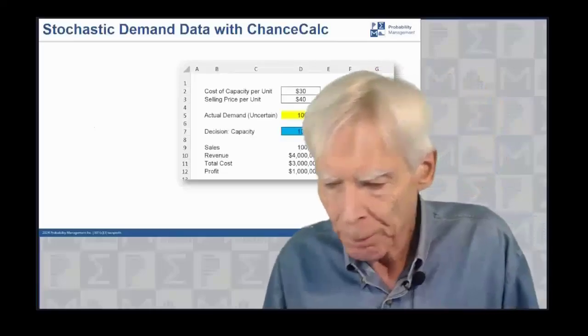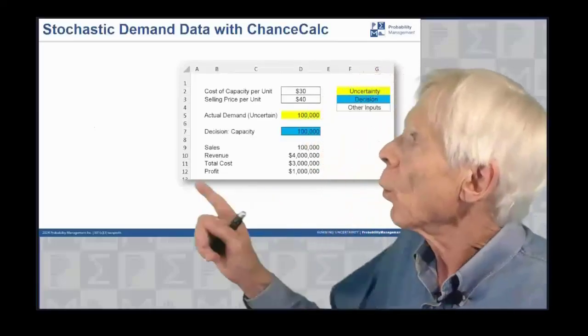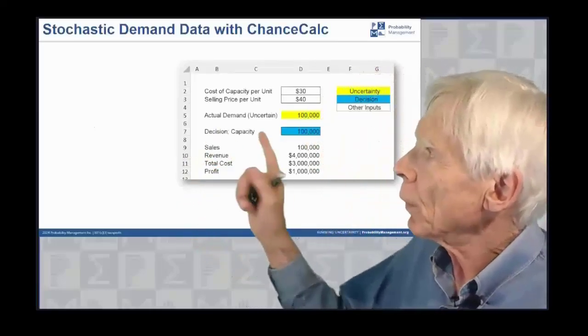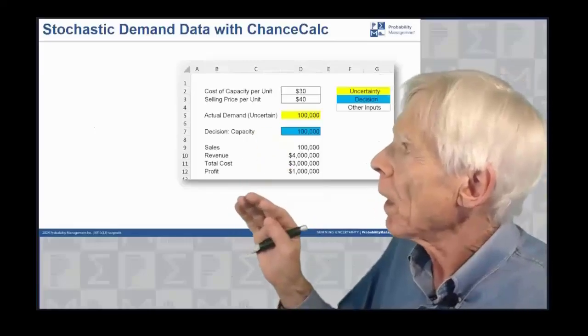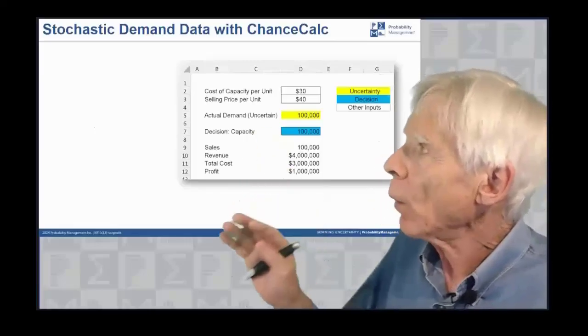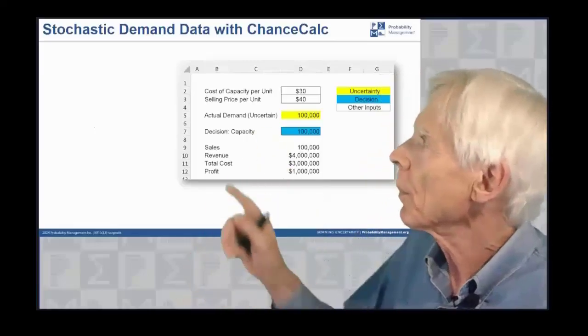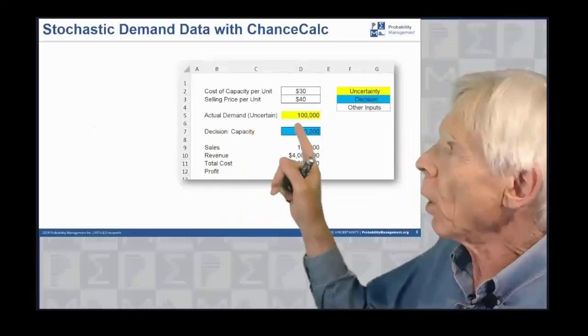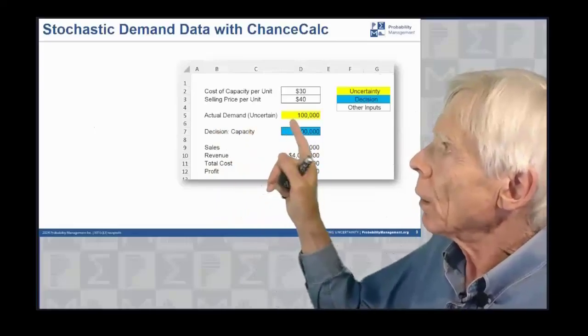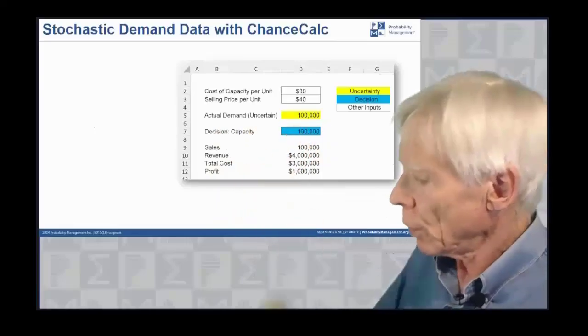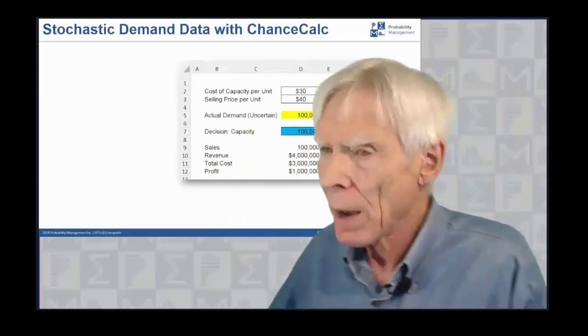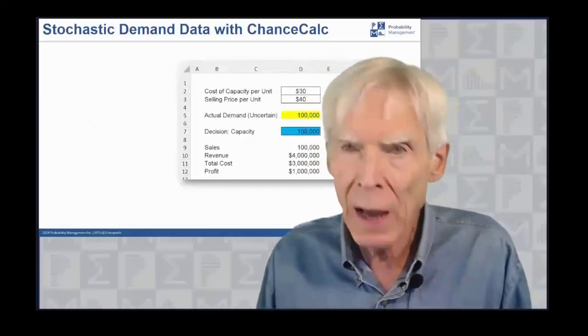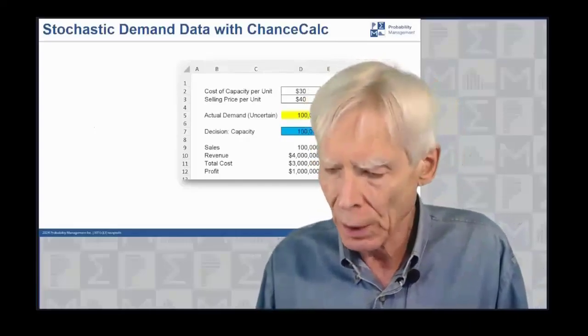To do this, we're going to go back to the capacity model, and I'm going to go out to the probability power grid and pull off the uncertainty in demand as stochastic data.